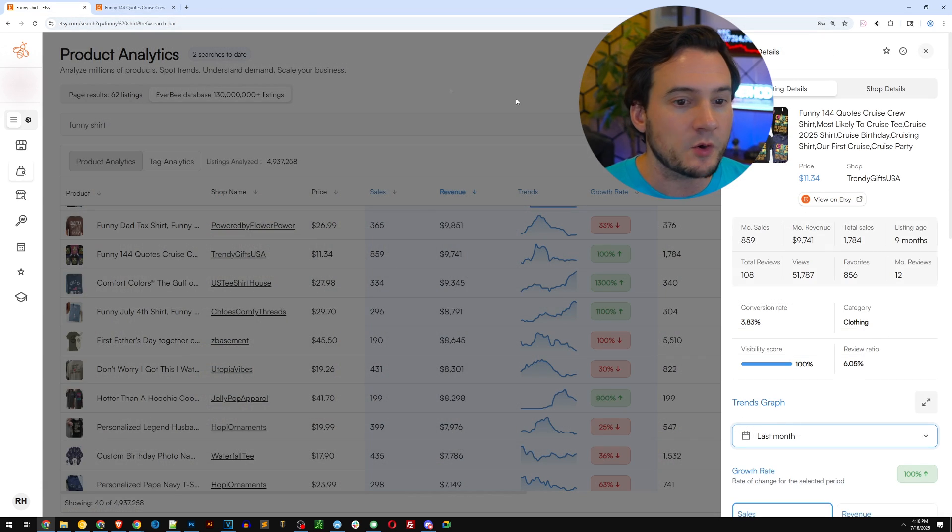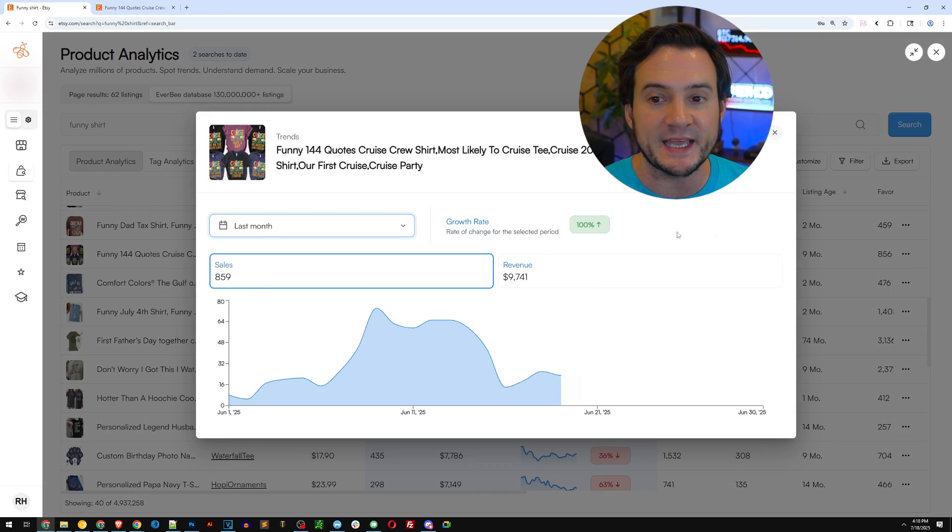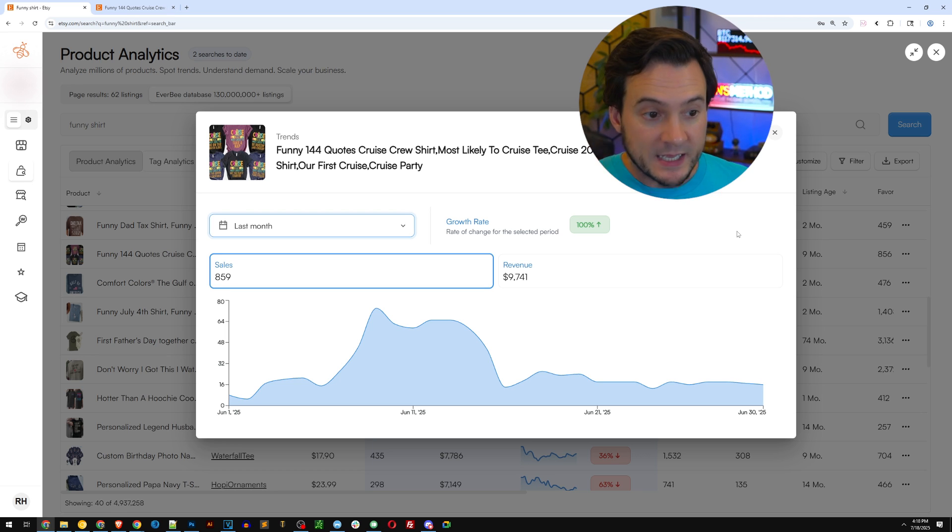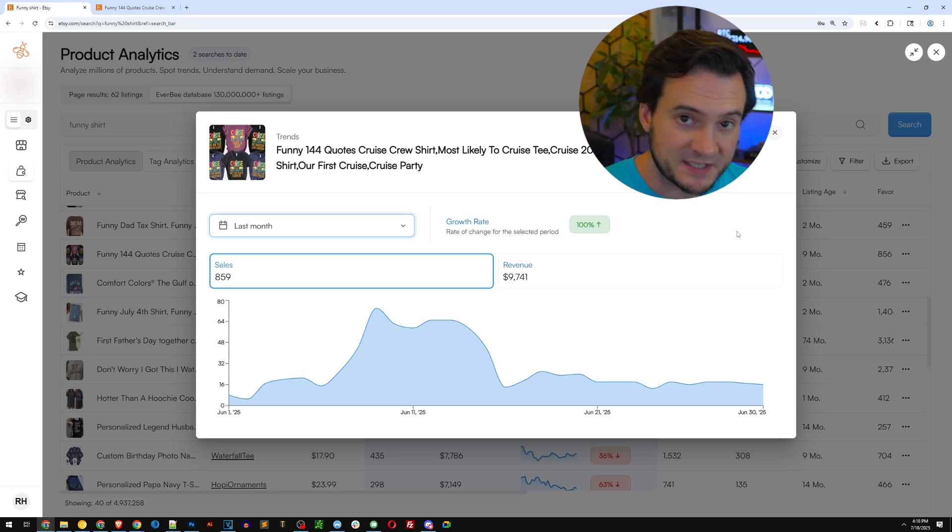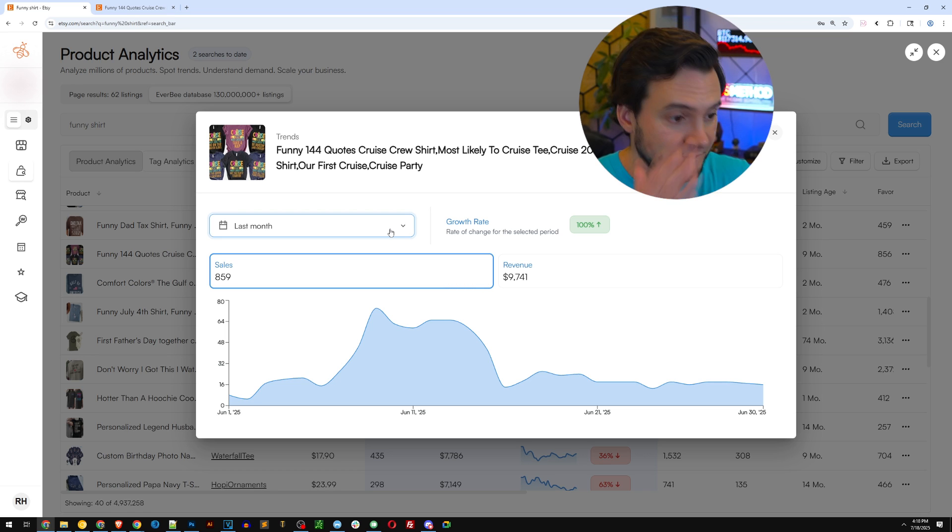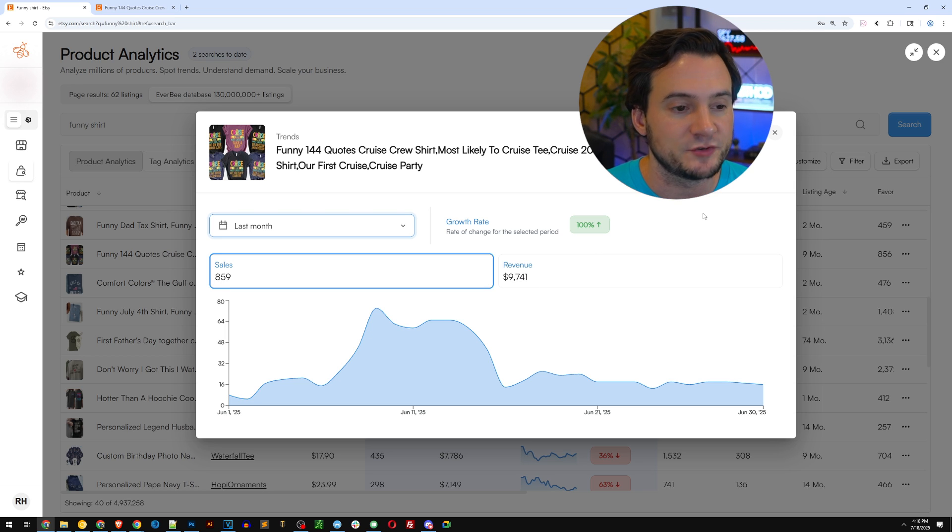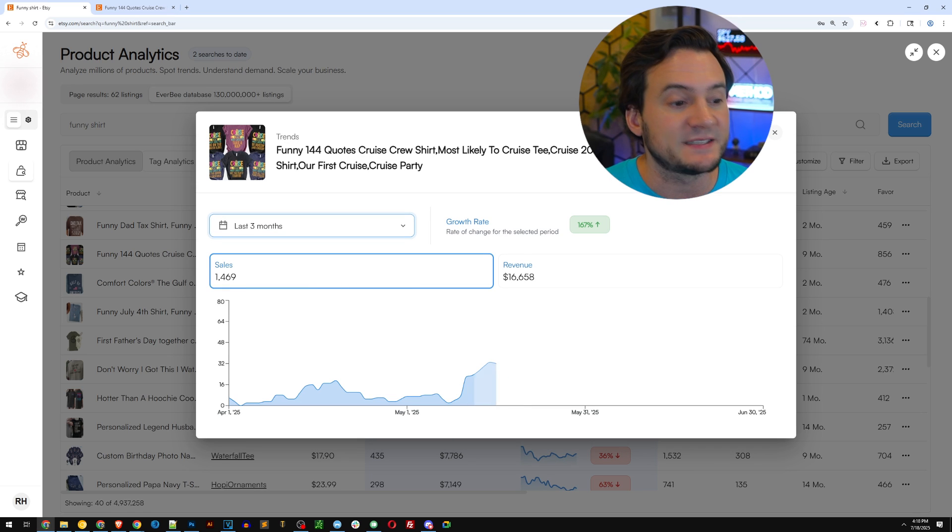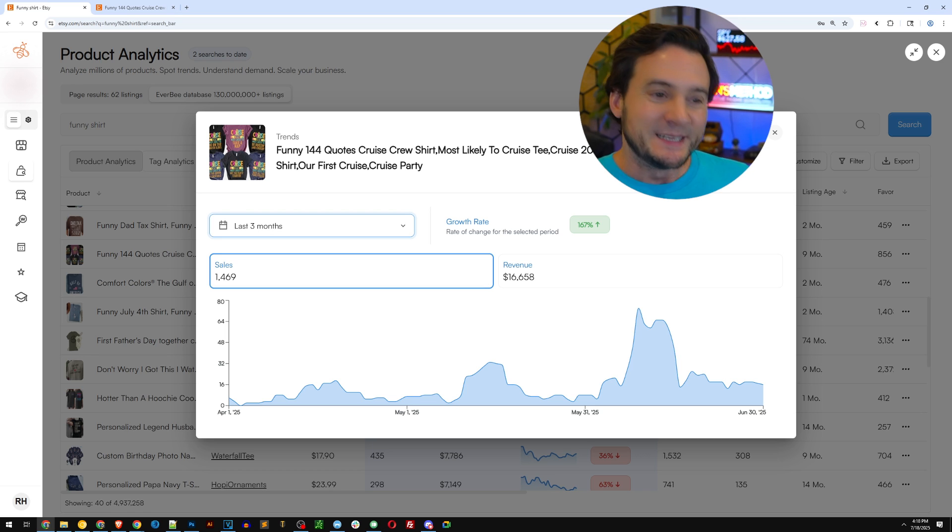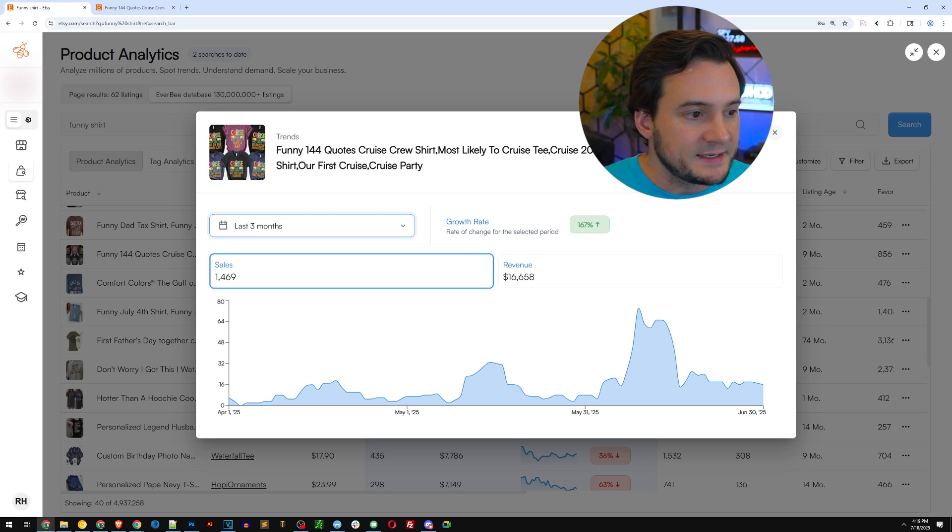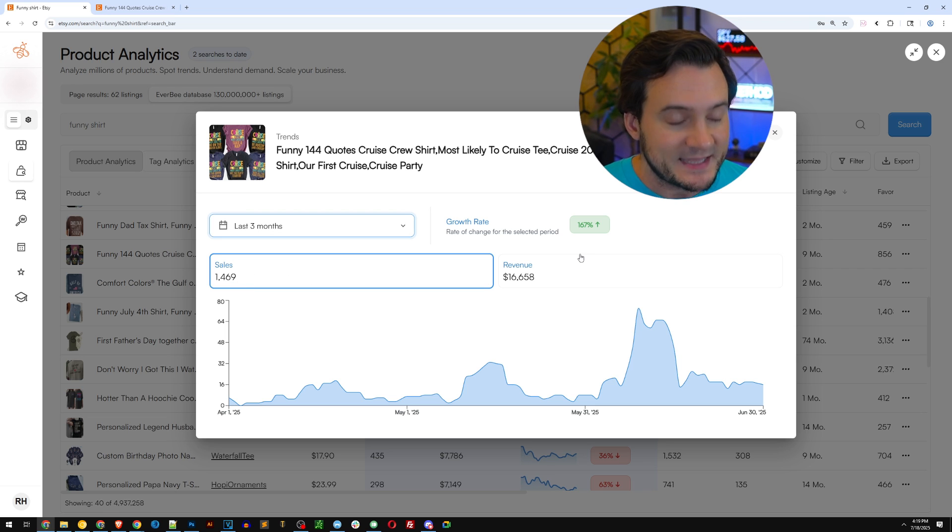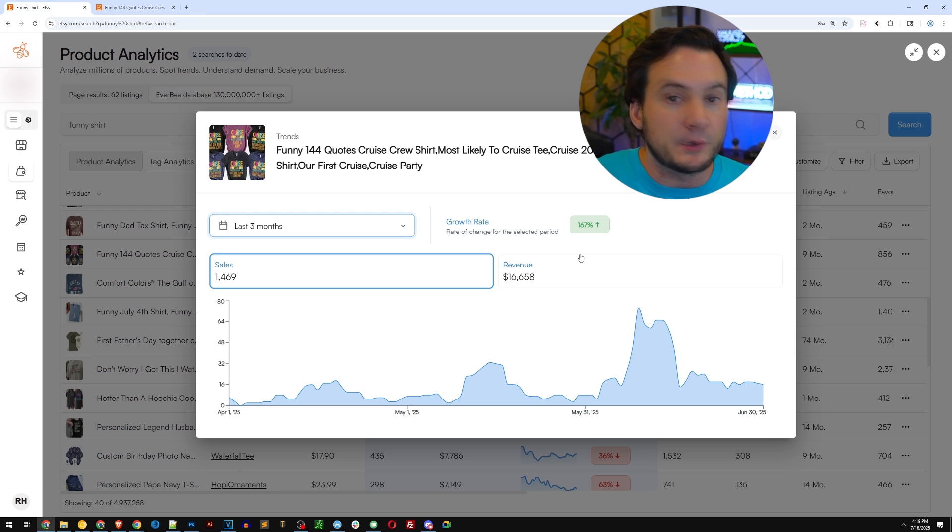And let's look at the trends for this. I'm going to click and it's going to pop up an entirely new section of data here related to this listing specifically because this is the one we selected and it's showing us last month's growth rate. And it's the full month, June 1st to June 30th. It did about 859 sales and brought in $9,700 in revenue. And we can even expand this out. We can do the last three months and you can see that this shirt is number one, trending in the right direction. It may not be super obvious, but it's up and to the right.